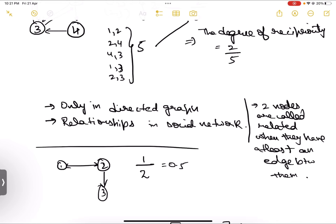That's all for this video. In this video, we discussed reciprocity, which is used to understand how two nodes are related in a graph. Thank you all for watching. If you liked this video, please like, share, and subscribe.